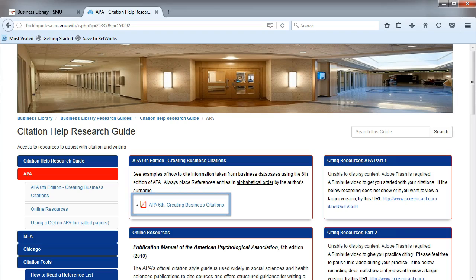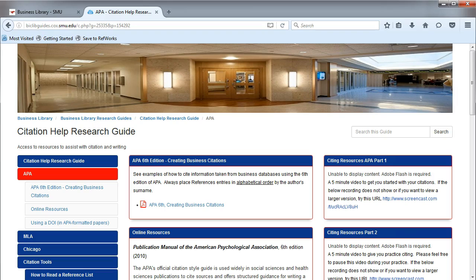Again in this handout, you'll be able to search for and find examples from all of the business databases, social media, and company websites. It's a helpful tool to remember for citing.